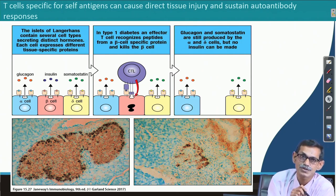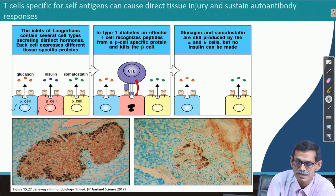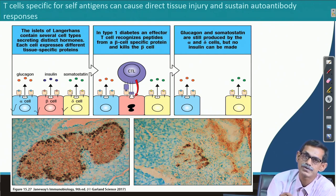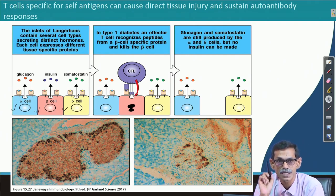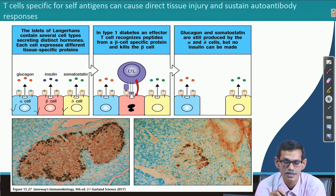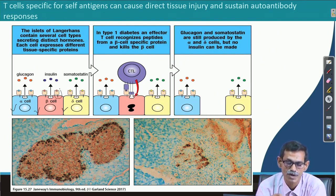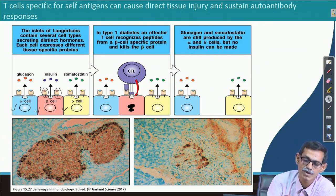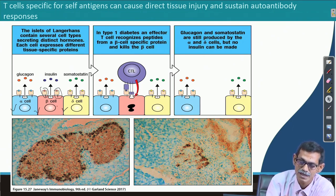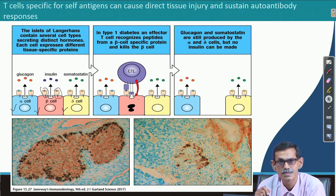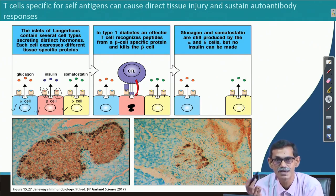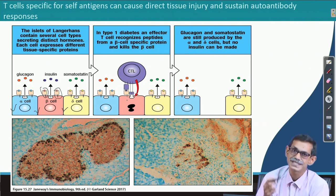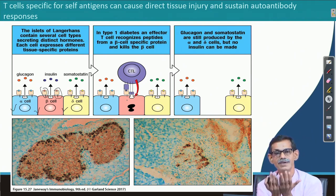In the pancreas there are alpha cells producing glucagon, beta cells producing insulin, and delta cells producing somatostatin — all hormones. Suppose a cytotoxic T cell recognizes some surface proteins of the beta cell, presented by MHC class I. It is recognizing only the beta cell protein. What will happen? It will bind to the beta cell and signal it to undergo apoptosis, because it cannot distinguish whether this is an insulin-producing beta cell or a virally infected cell — it will simply kill it.